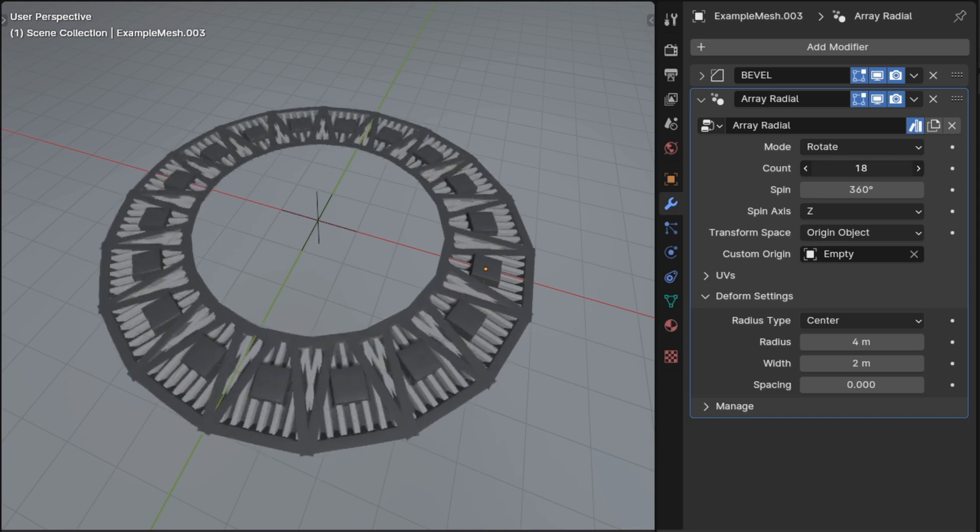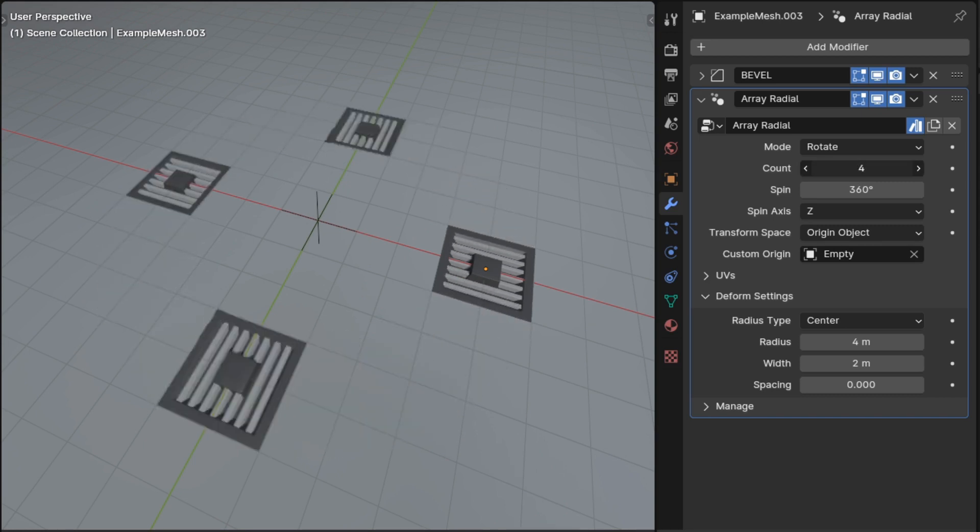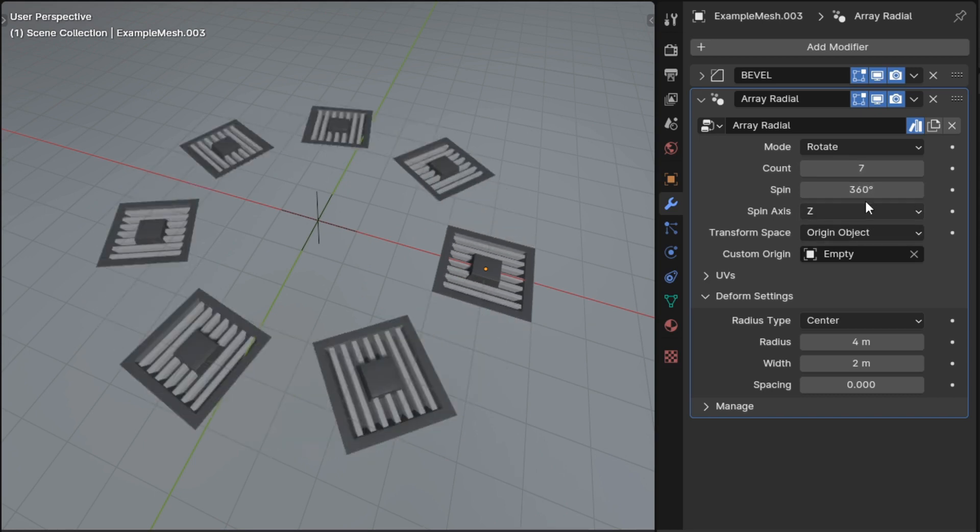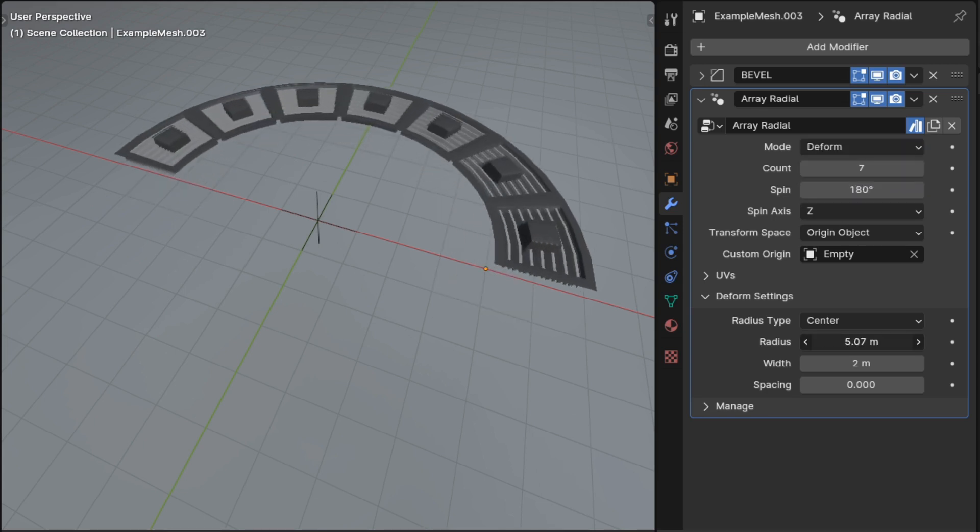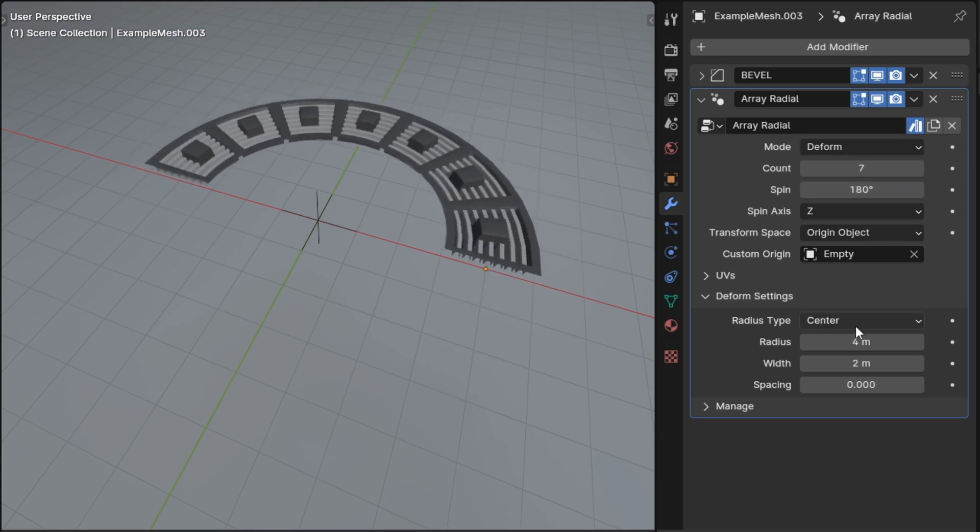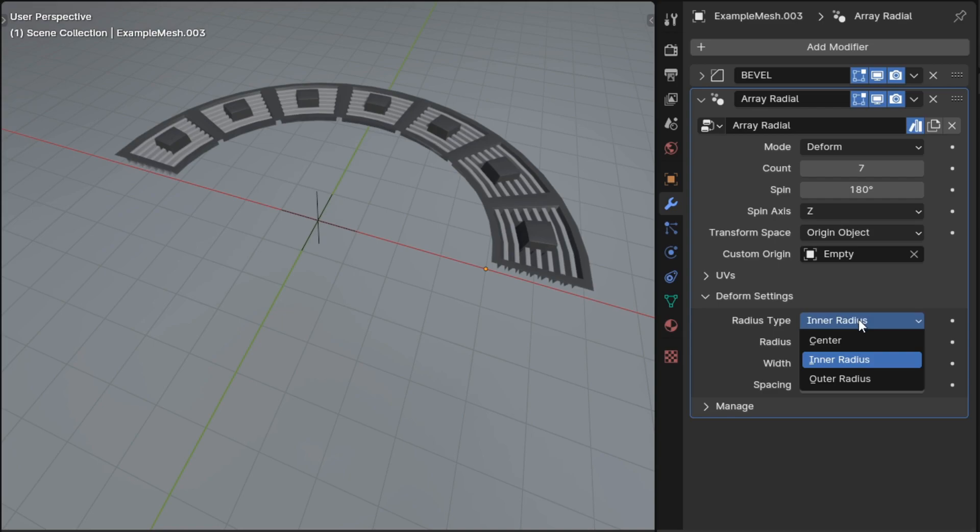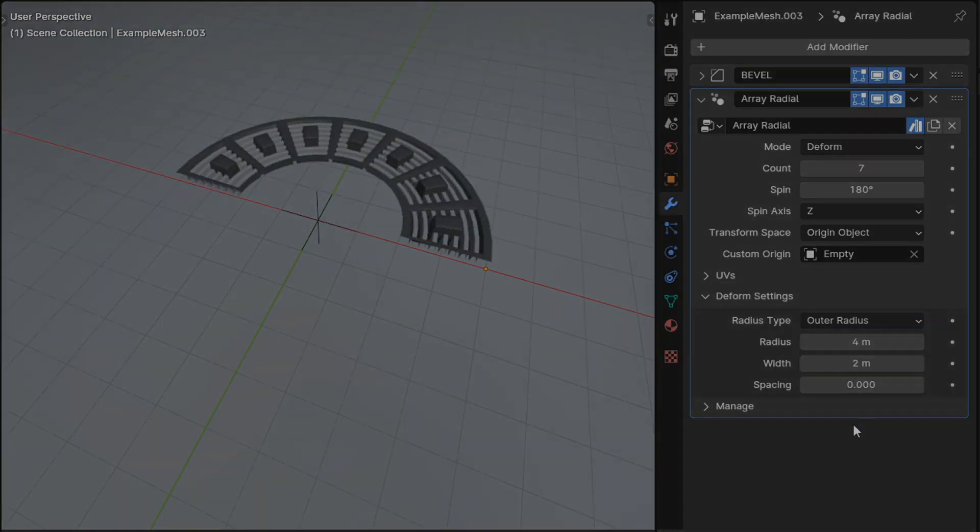Then there's another new modifier, Array Radial, and it's for copying things in a circle or an arc or anything in between. Or you can put it into deform mode and it can bend your mesh into arcs or circles and stuff like that.